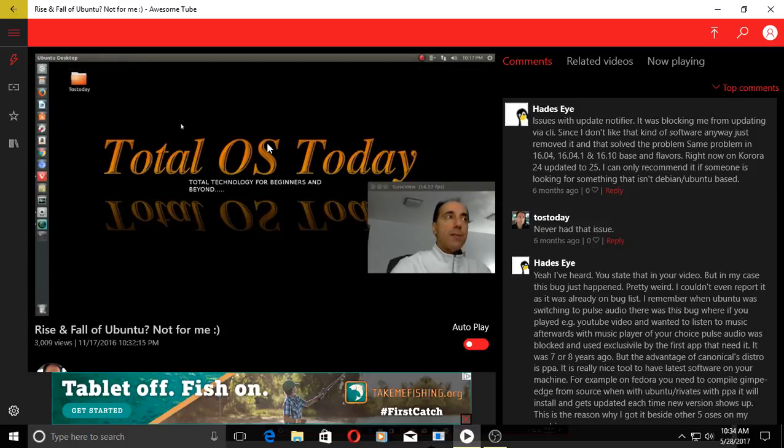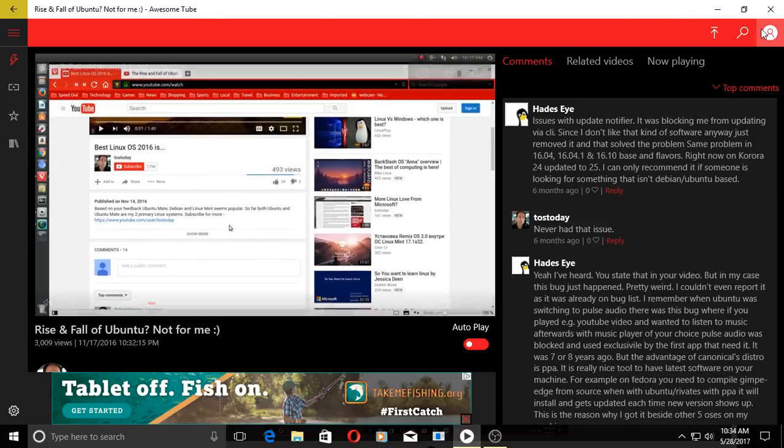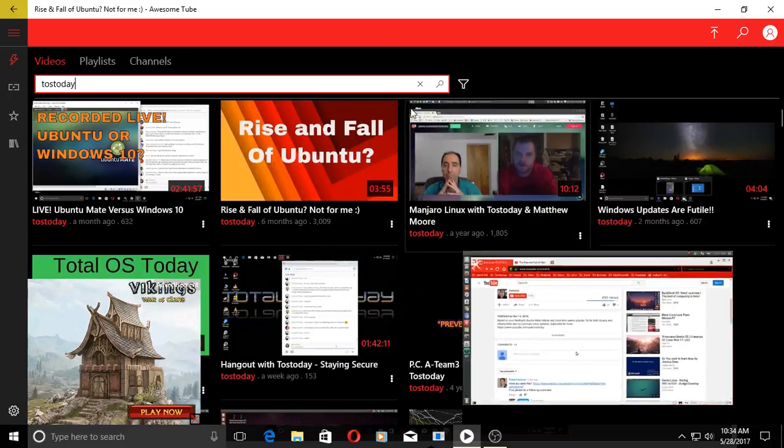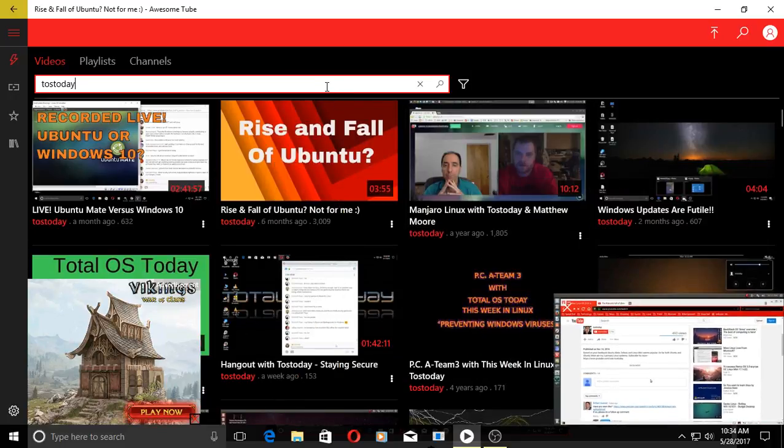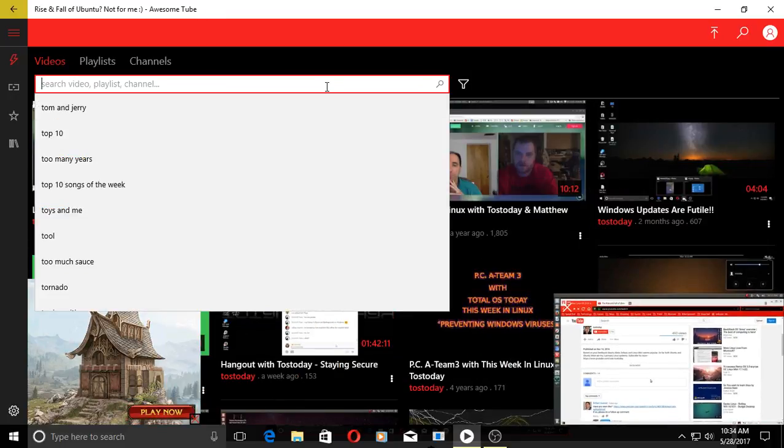Yeah, no problem. Like I said, this seems to work pretty good. So if you're interested in a YouTube app for Windows 10, check out Awesome Tube. Works pretty good, at least for me.